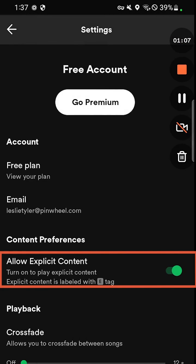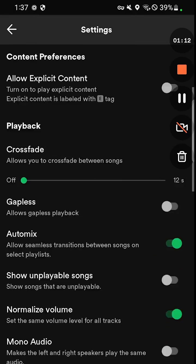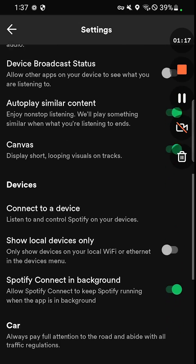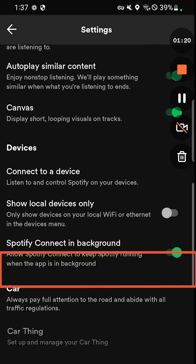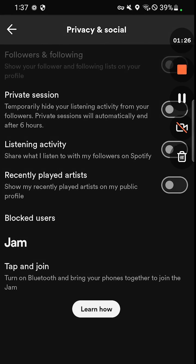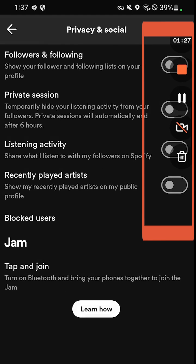Scroll down to where it says allow explicit content and toggle that off. You might want to scroll a little bit further until it says privacy and social, and make sure that these are all toggled off. These settings will prevent people from seeing what your child is listening to on Spotify.